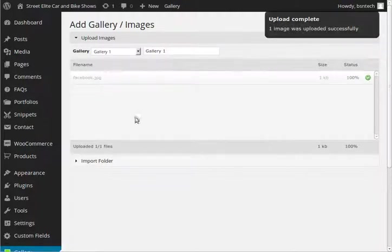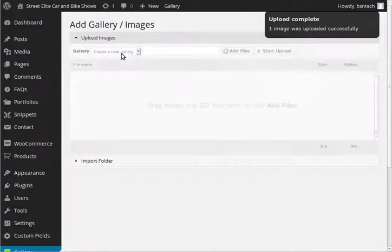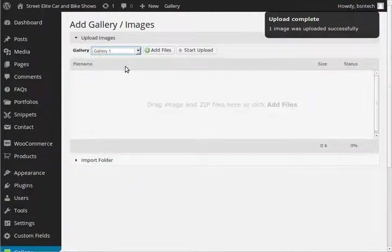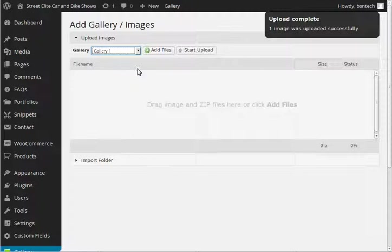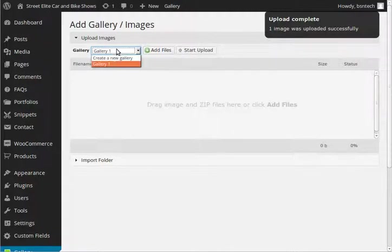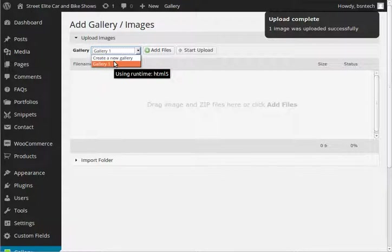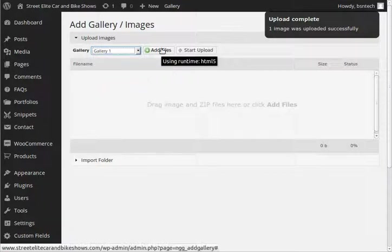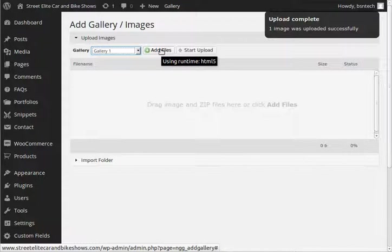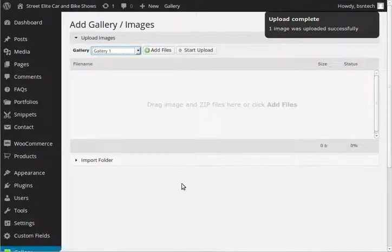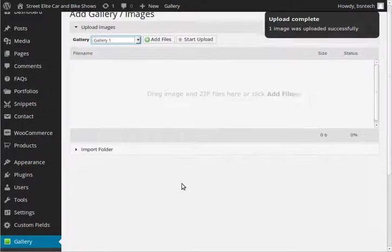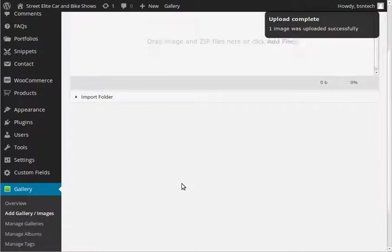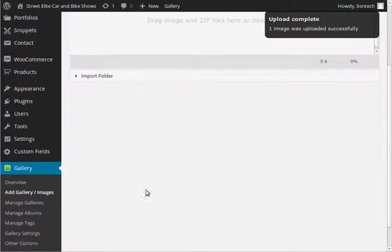Alright, so there we go. So we have just created a gallery and it has one picture in it. If we wanted to continue to upload more, then it would be the same thing. We would just choose the gallery that we want to add the items into, hit add files and then we can go through and select multiple pictures all at the same time as well. So that is pretty well how to add a gallery.